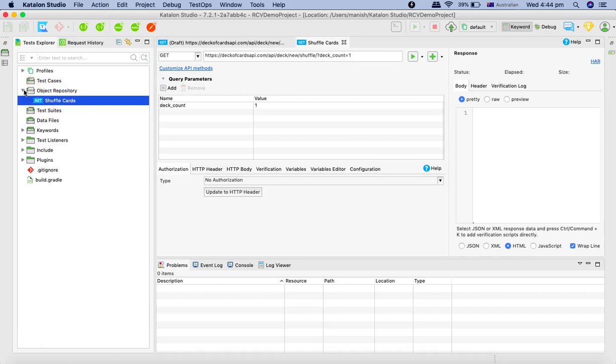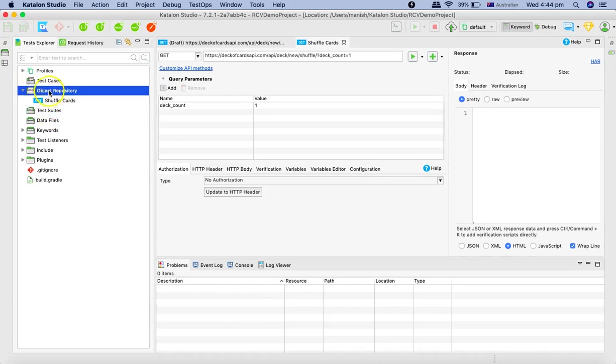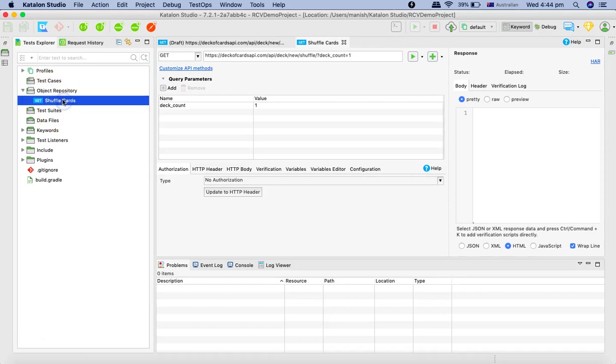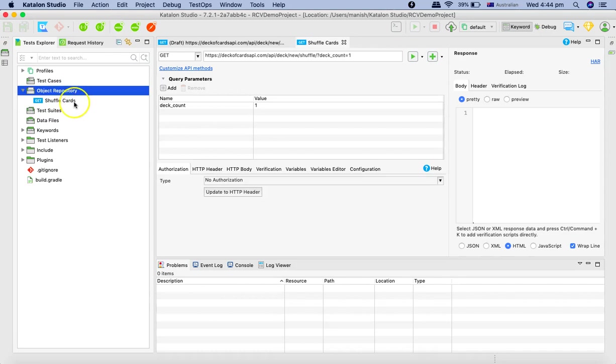Now this is helpful because once you are doing the testing or preparing your test case in a test suite, then you will be requiring a number of different methods for the APIs that you are going to trigger. So it's good idea to save those operations along with the different methods, and then reuse it into your test cases and test suite.